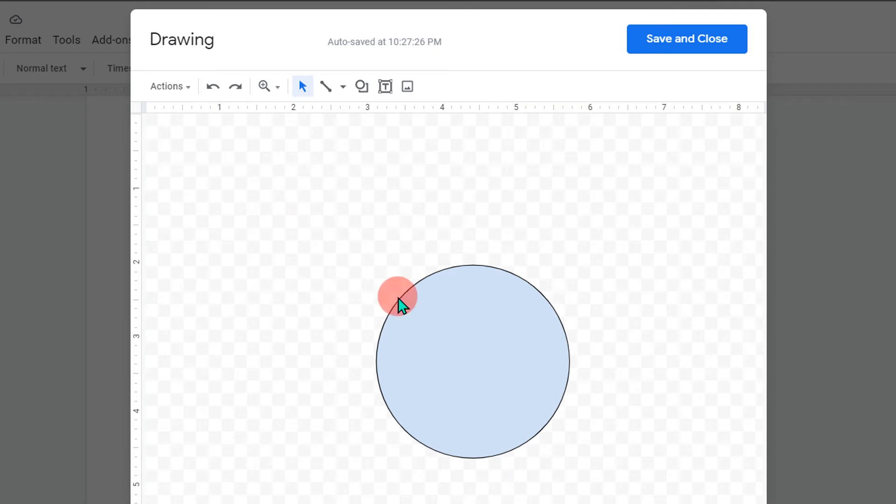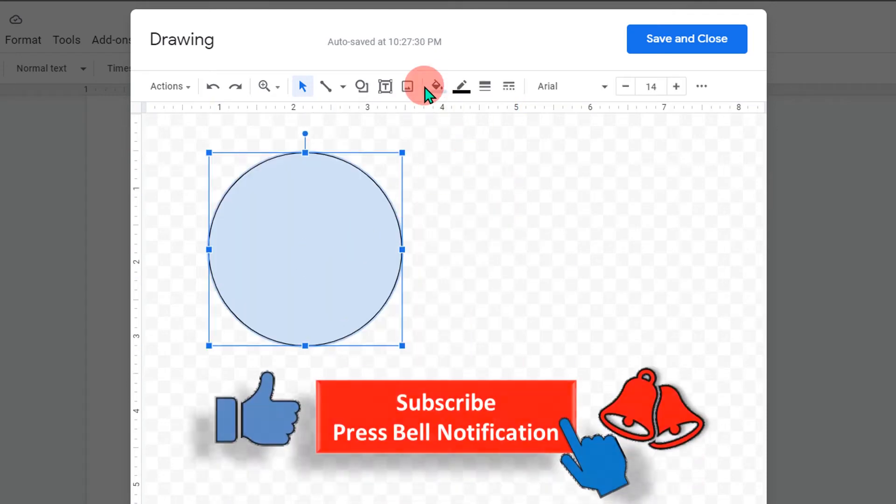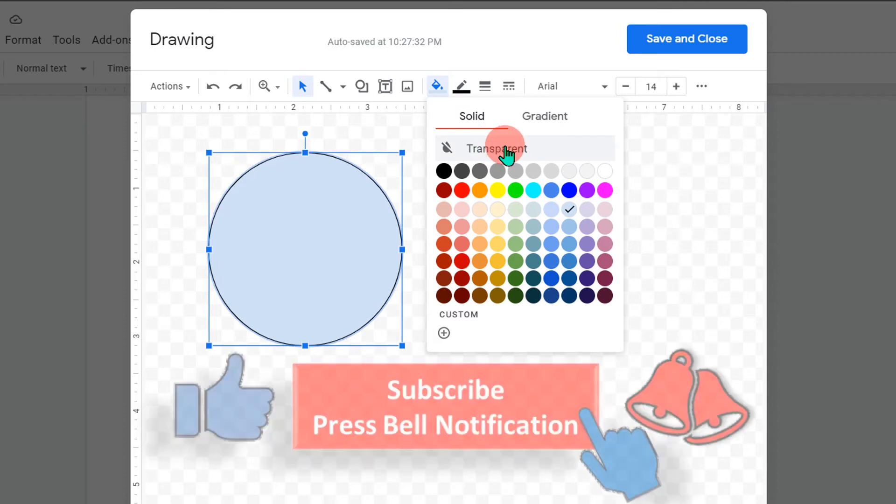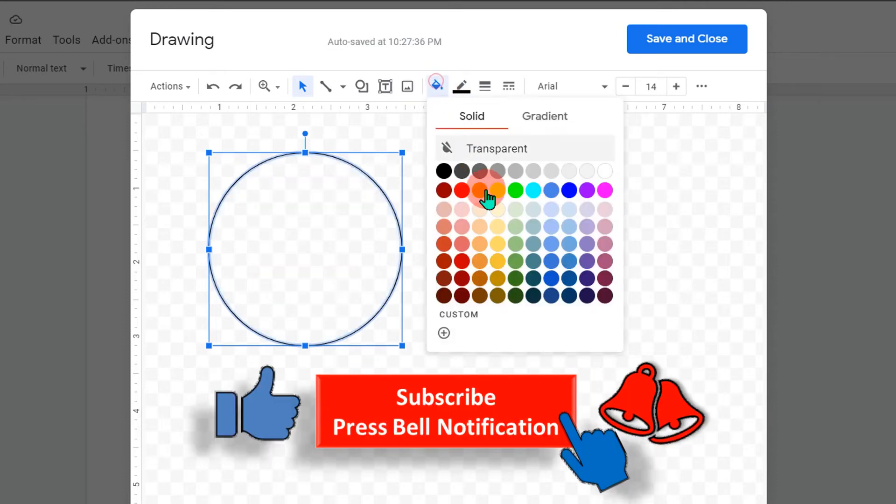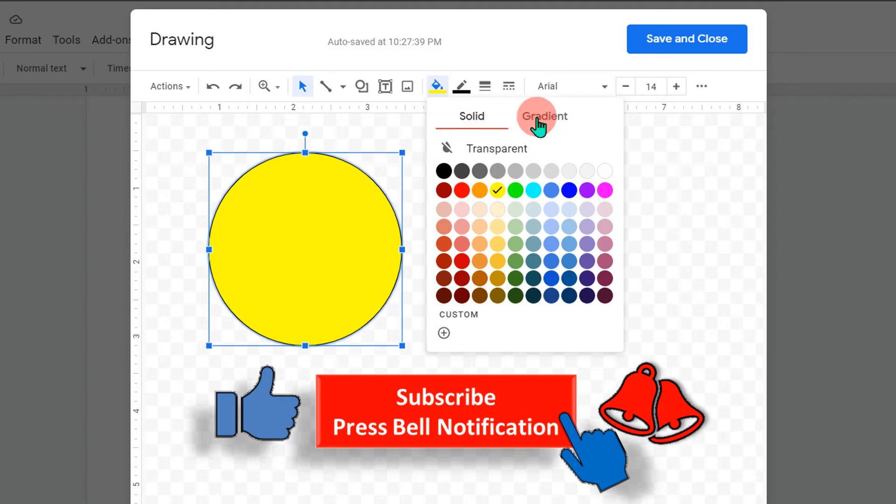Now we can edit this circle. We can change the color of this circle. If you don't want the color, you can make it transparent like this. If you want to fill the color, you can fill it from here. This is an interesting option.